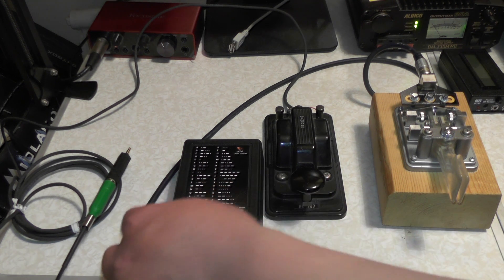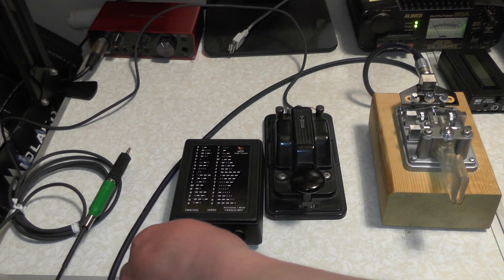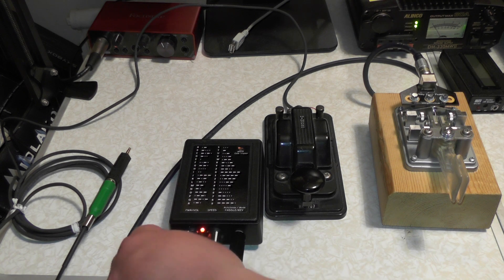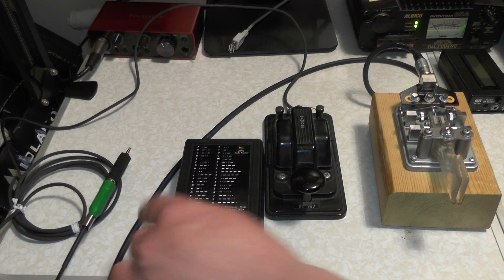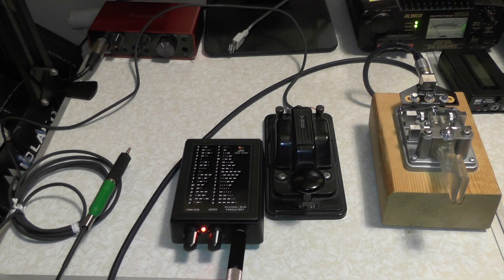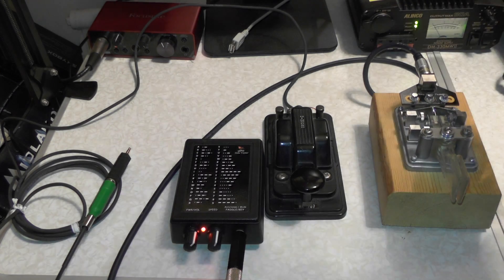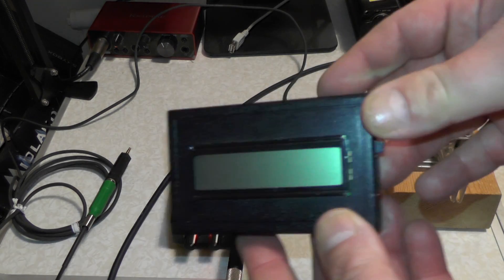To get back to just practice mode, just switch it off, and switch it on again. Now if you want to see what you're actually typing for Morse code, you can just use an app on a telephone. Or I use this, the MFJ 461.